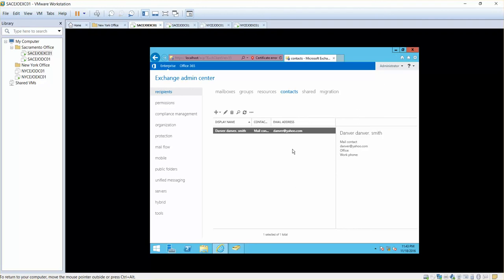What you want to do is just to make your employees' life easier. You will create this mail contact at the external email address so that your employees can locate them easily from your Exchange organization and send emails to them.